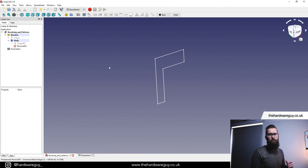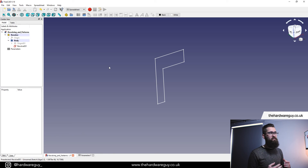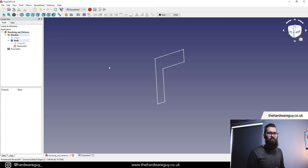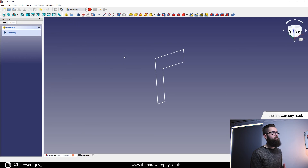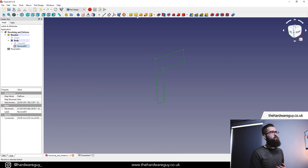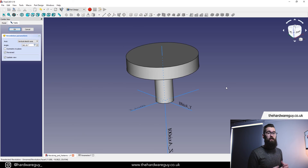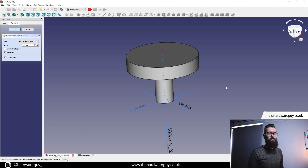Now we've finished our sketch, we can hit 'Update' and 'Close'. We're going to revolve this — the revolve tool is one of my favorites. It's so powerful and saves you so much time. It's a different take on the usual sketch-and-extrude workflow. To revolve something, come back up to the workbenches, go to Part Design, click on your sketch, then come up to the menu and click the tool that says 'Revolve a selected sketch'. As you can see, we've now got a 3D object created from a relatively simple 2D sketch — that's what revolving is all about.